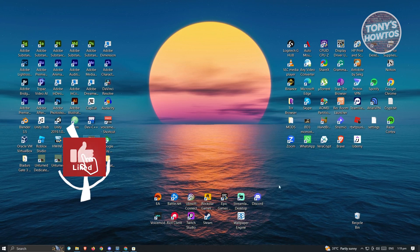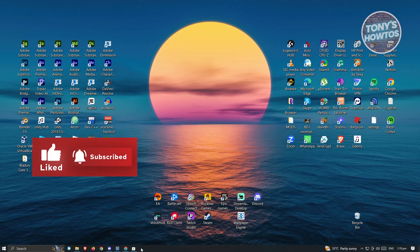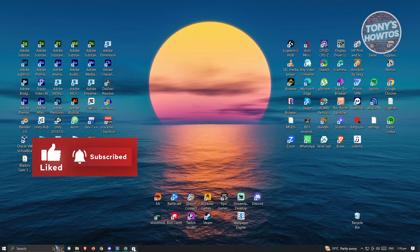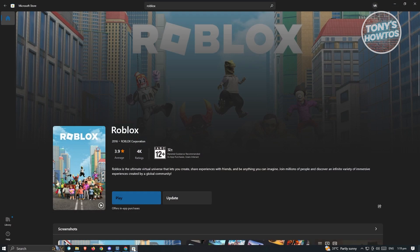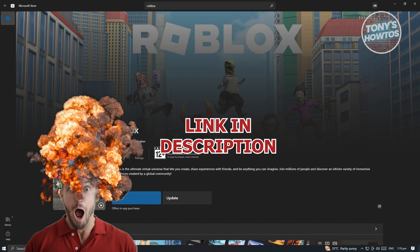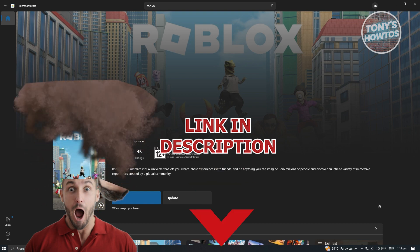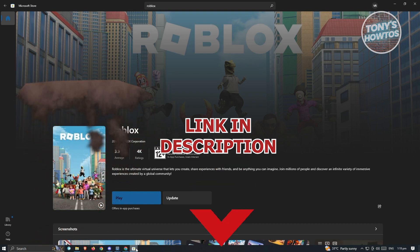Hey guys, welcome to Tony's How-Tos. In this video, I'm going to show you how to fix Roblox not opening in Microsoft Store. But before we start, hurry up and check out our latest offer just under this video. So let's get started.